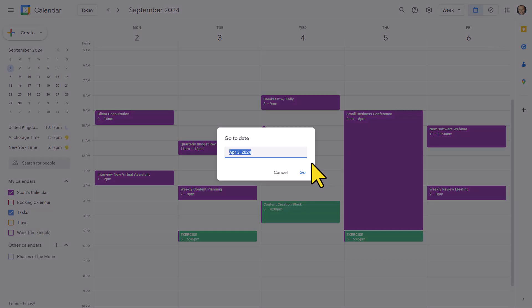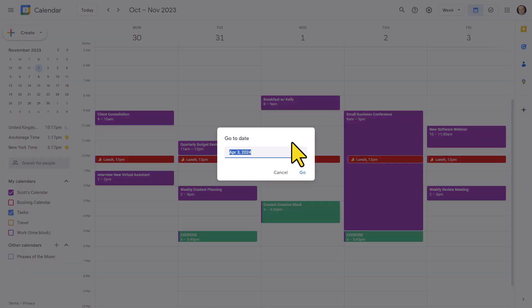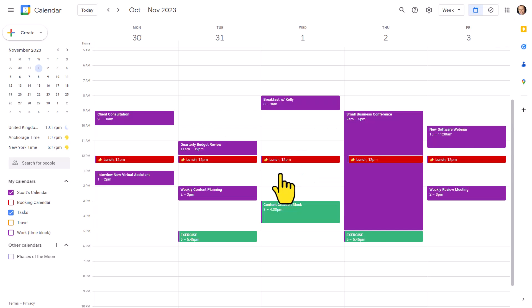What was I doing last November? Let's just type in November 2023, hit enter, and I'm immediately brought back to that time frame as well. So hitting G on your keyboard is going to be the fastest way to jump to a particular date.